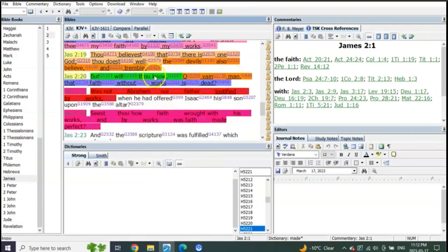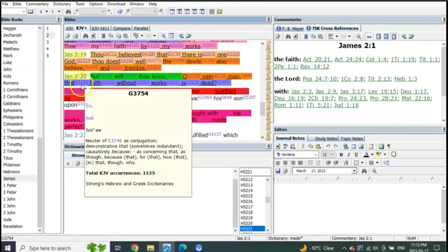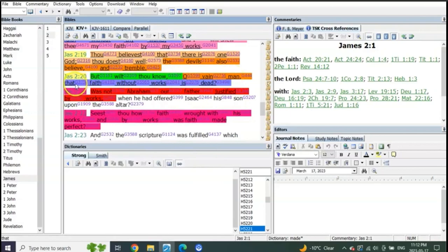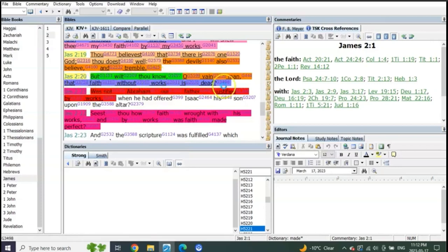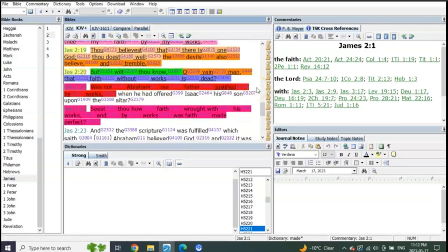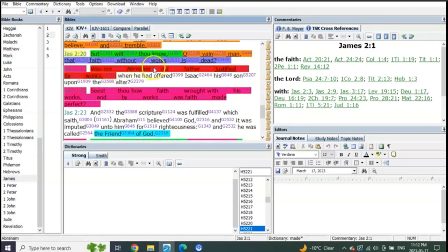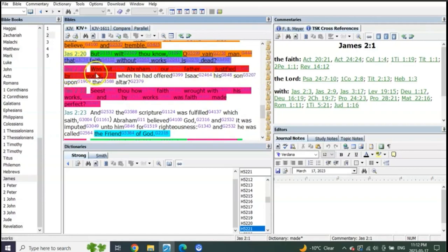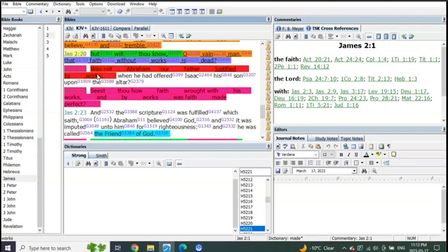But wilt thou know, O vain man, that faith without works is dead? Was not Abraham our father justified by works? He was justified by works. What do we justify through? Faith, right? Here we are reading about all those who are about to be judged at the end by their works.